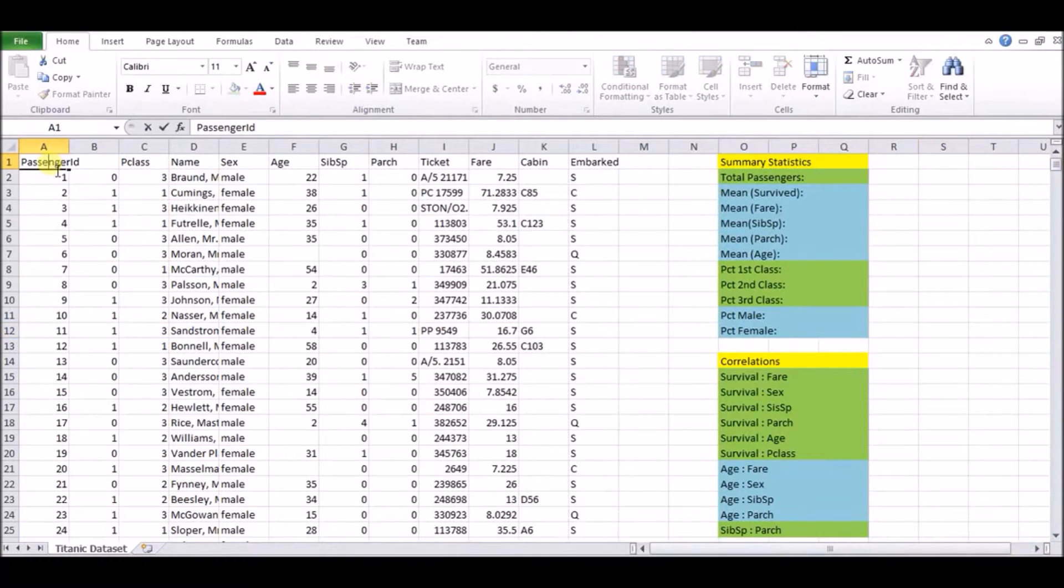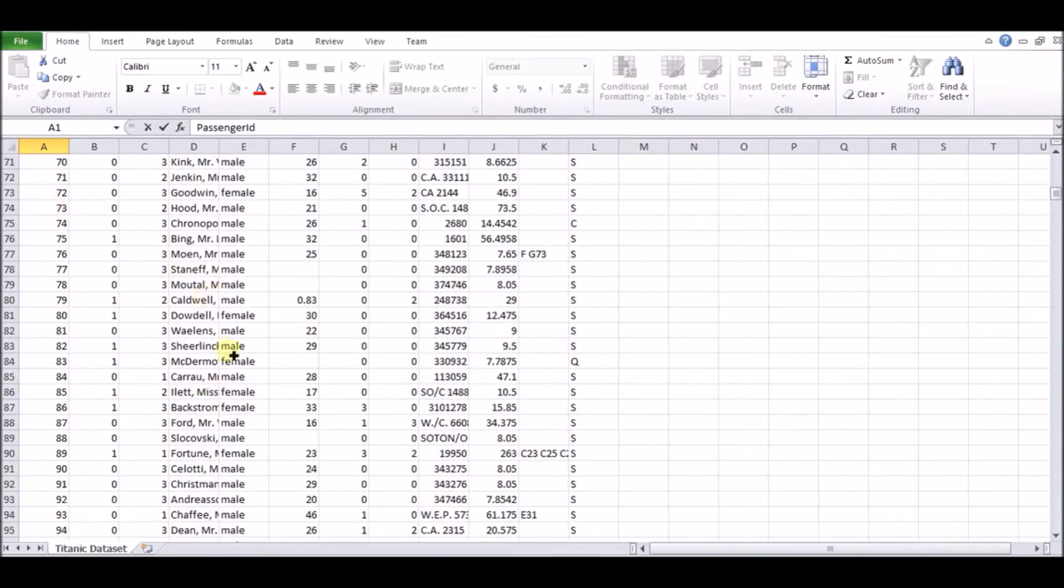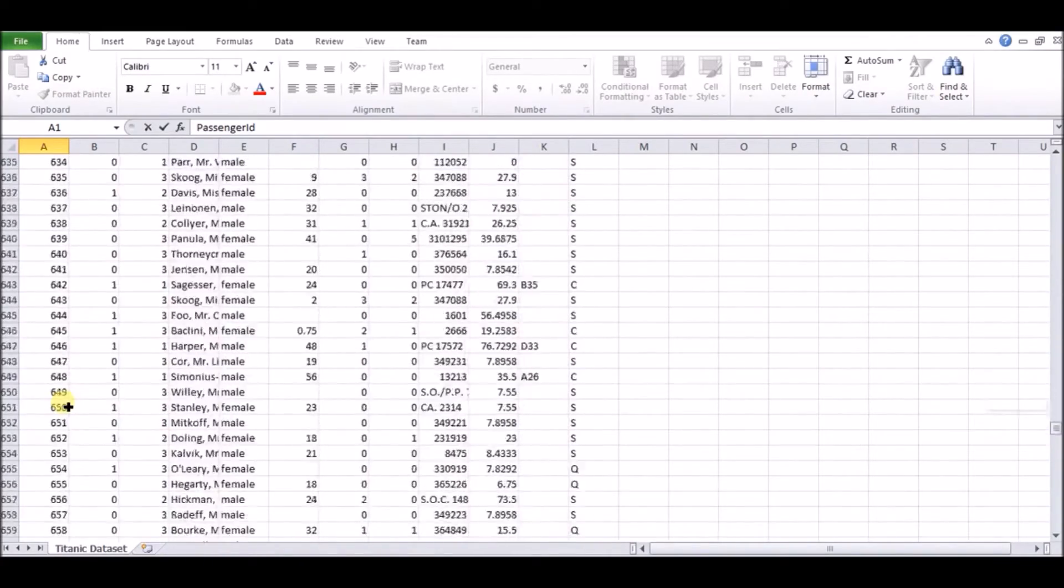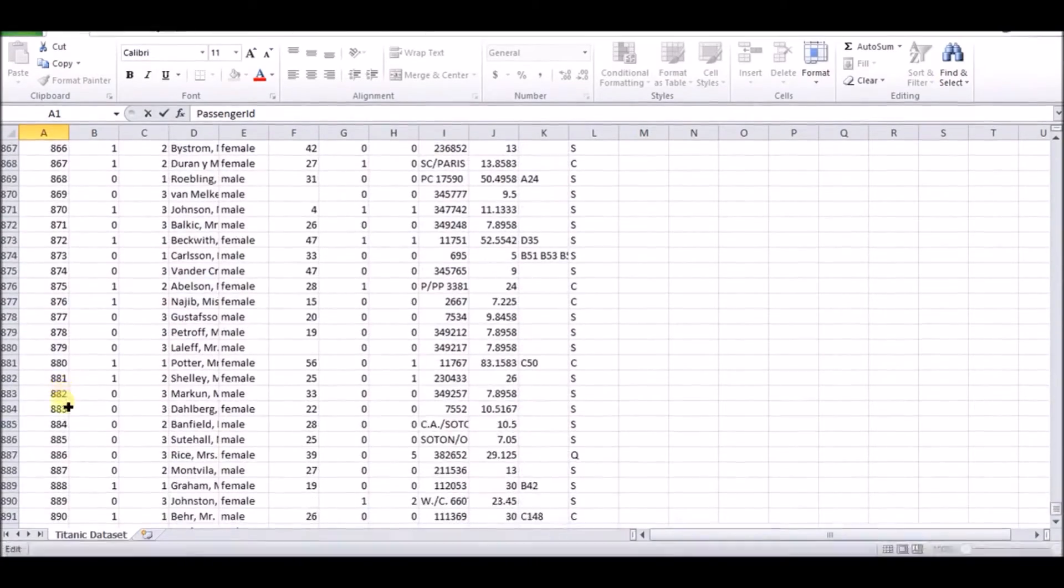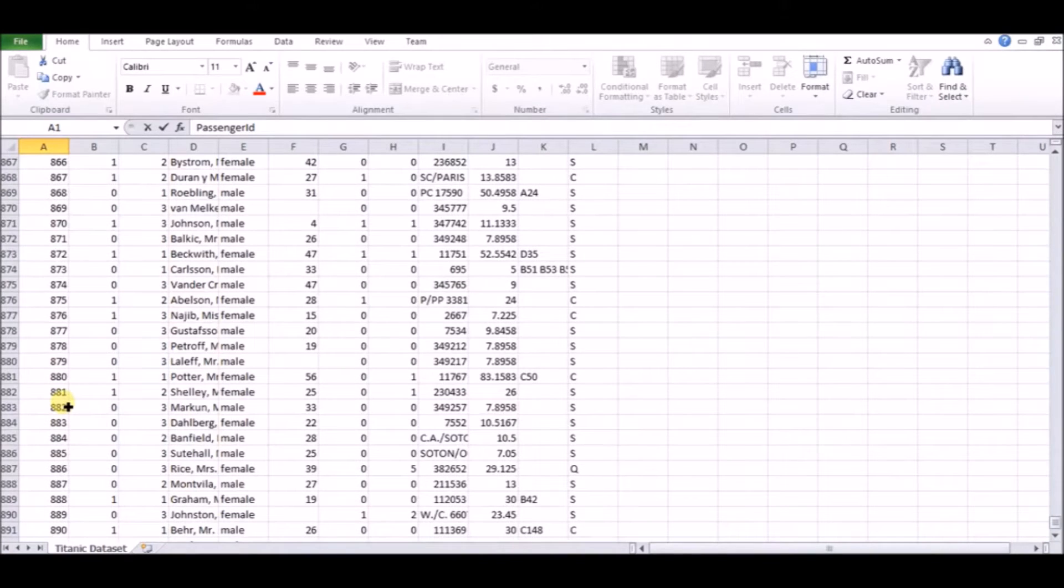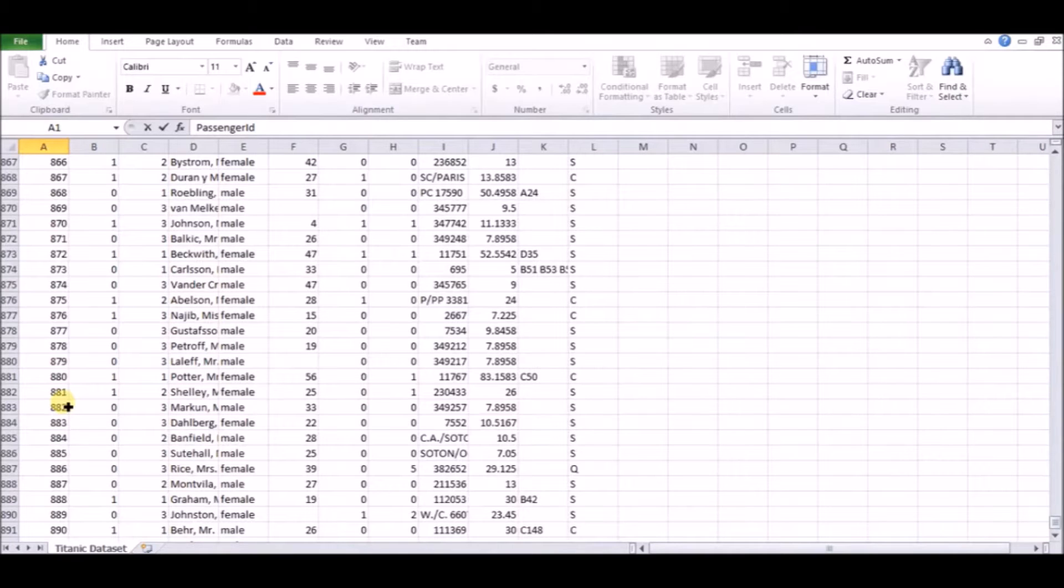The first thing is look at what columns we have. So we have passenger ID, just a list from one through however many passengers we have. In this case, we see that we have about 891 passengers in the data set. Now, it's true that there was more than this many passengers on board the actual Titanic.